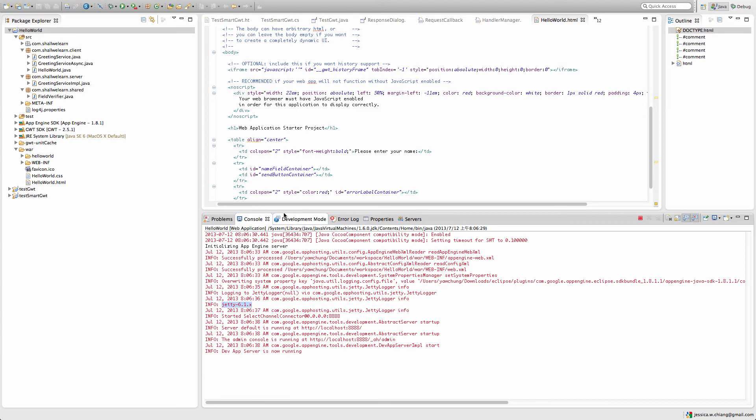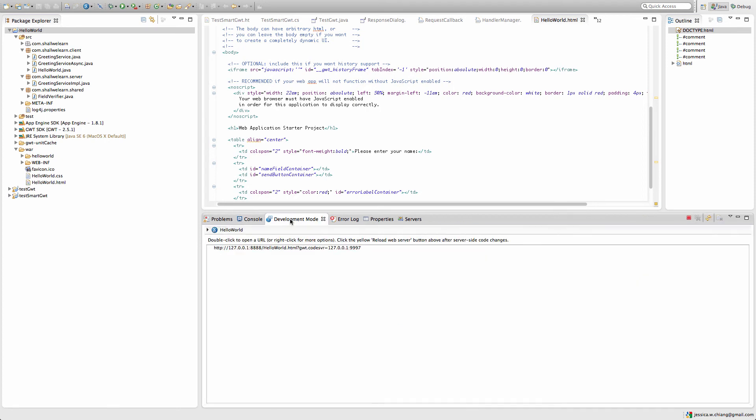You can also create your own and add your own external server and have it deployed to that server, but for now we'll stick with Jetty. Go back to the deployment mode - the deployment mode tells you which URL to use. You can see that this URL says HelloWorld.html and it's using the GWT code server which is binding at the localhost IP address and is using port number 9997. Double click.